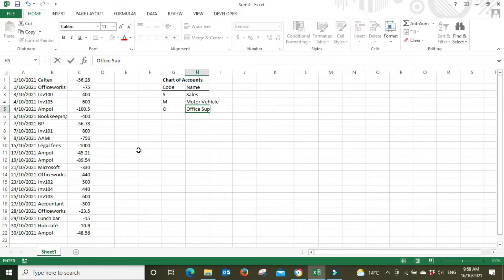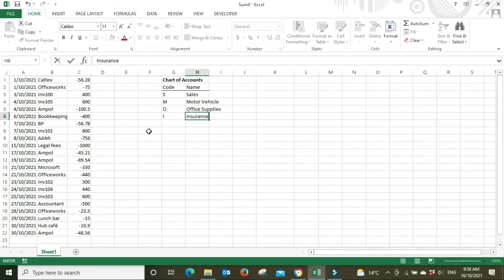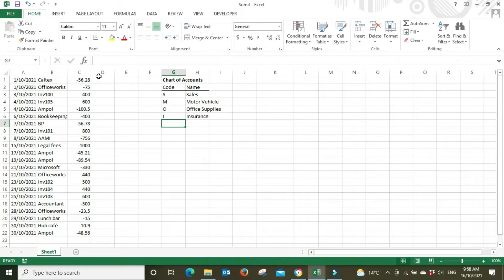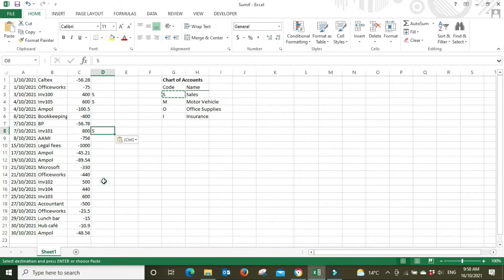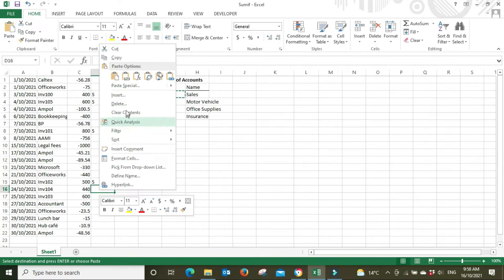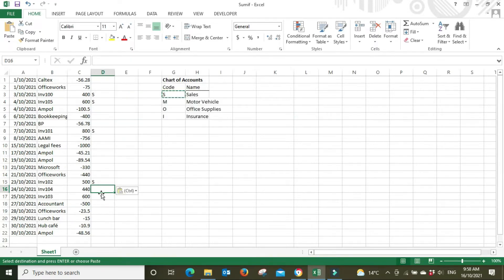We'll call office supplies O. I can see some insurance there too. You can basically build this list as you go — you don't have to do it all at the start. So we start putting these codes in this column. We'll go through and put our sales code S next to the relevant lines — invoice 100 for $400 coming in, invoice 105 for $600 coming in — and continue down the list, using Ctrl+V to paste.